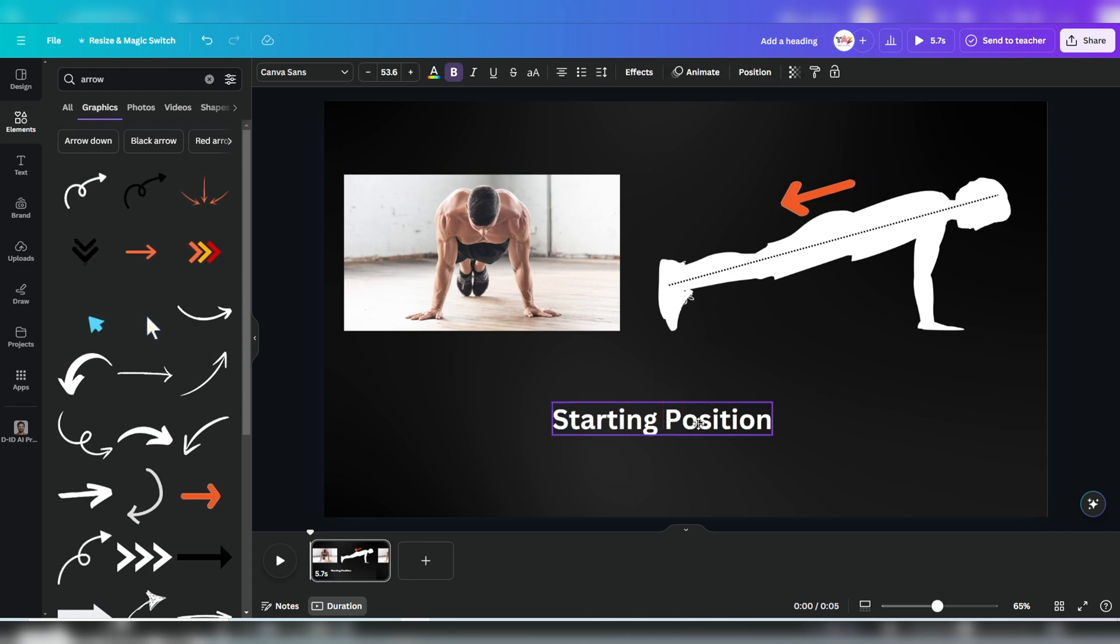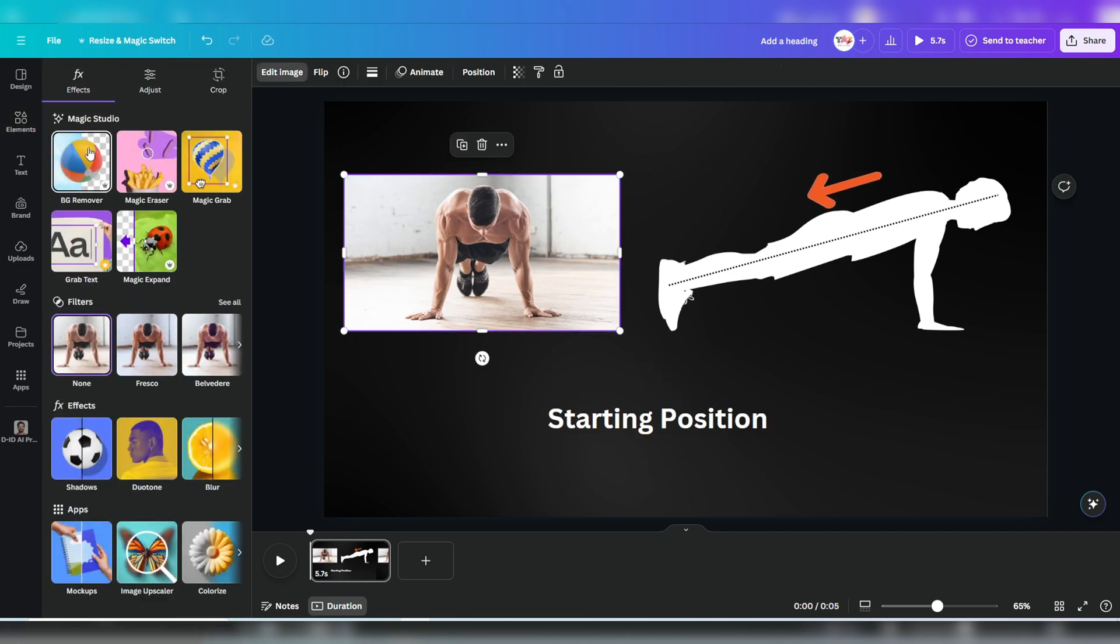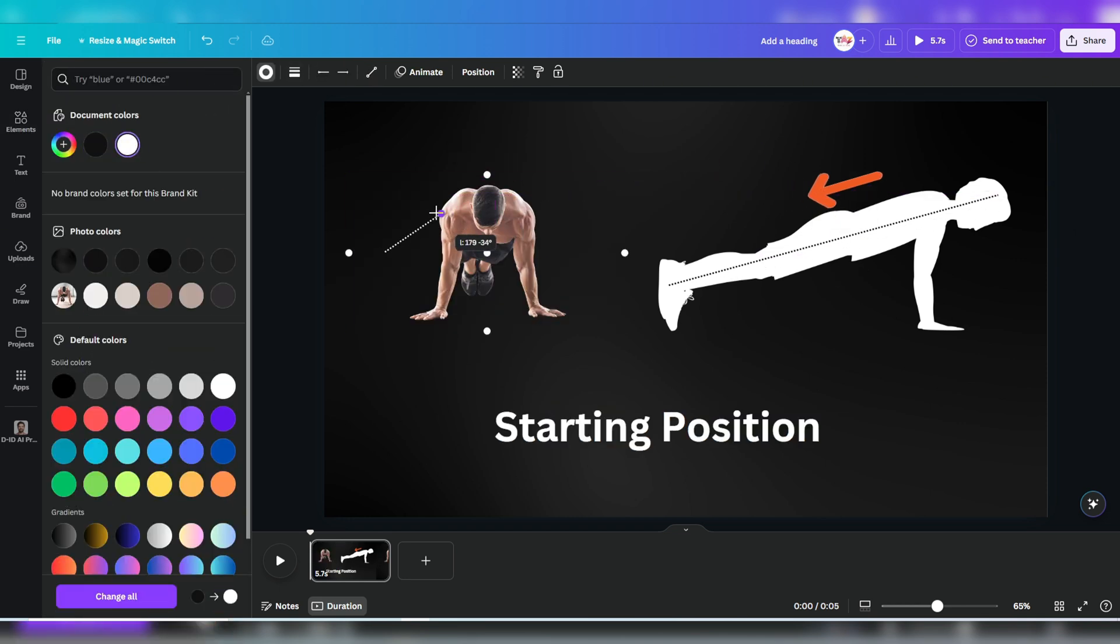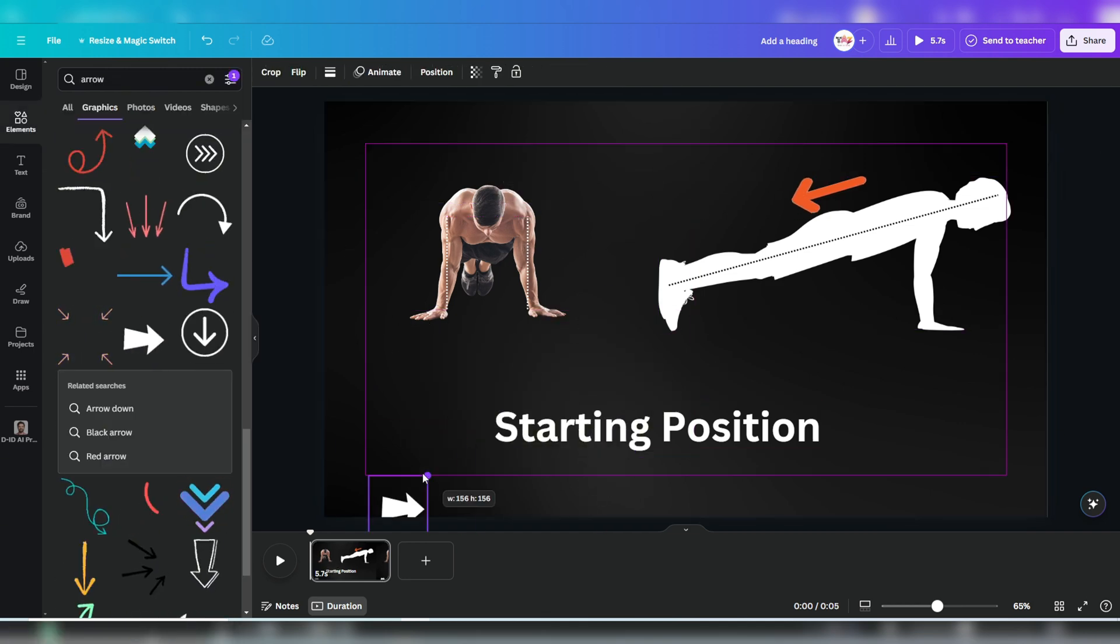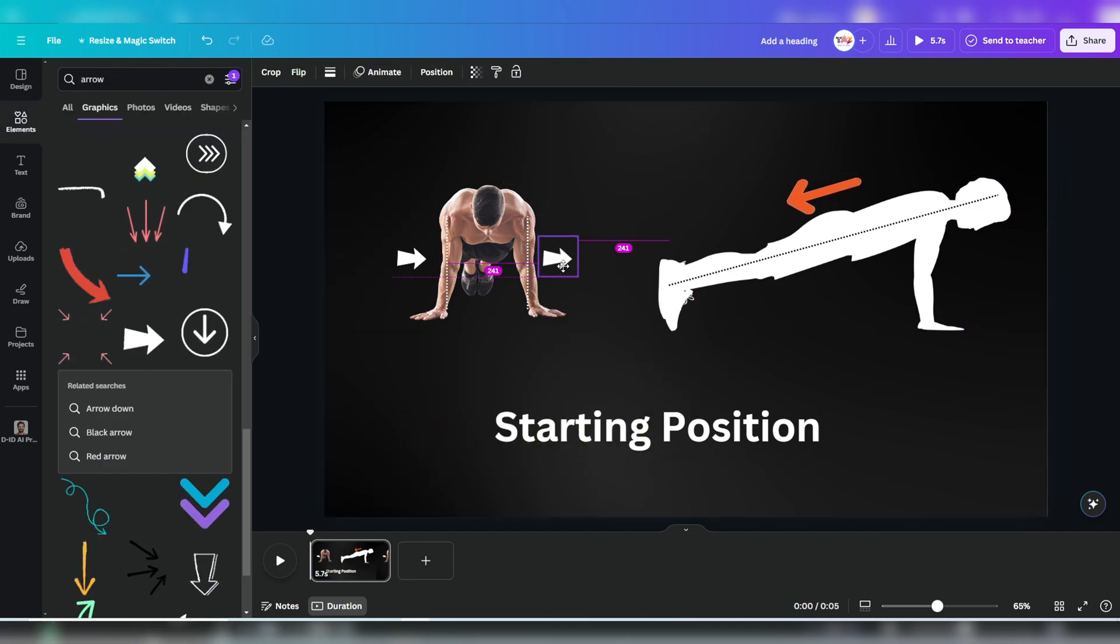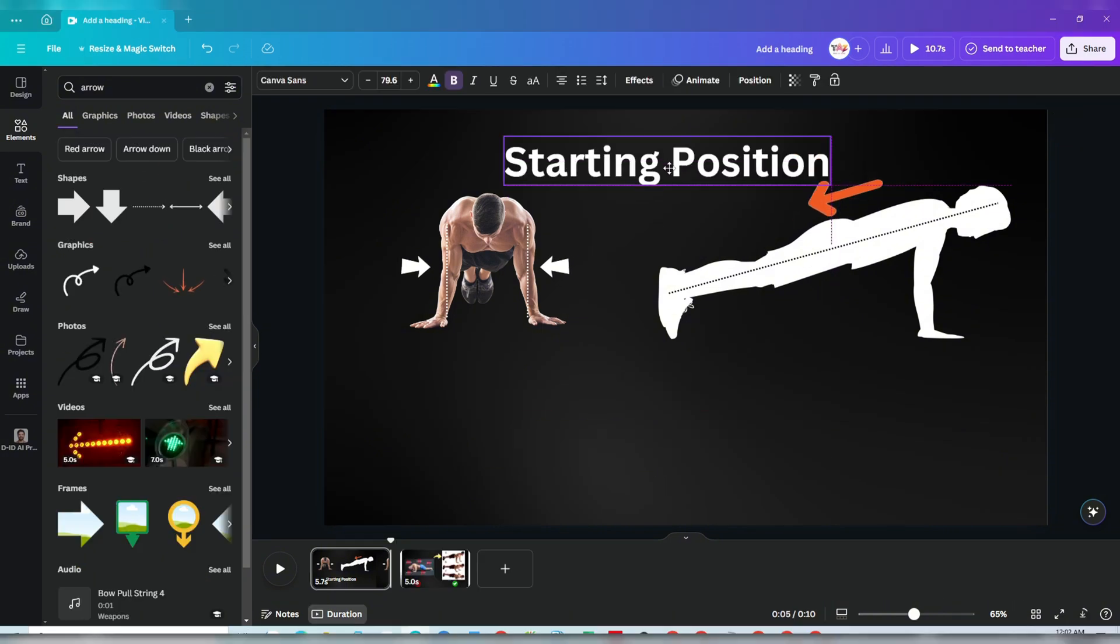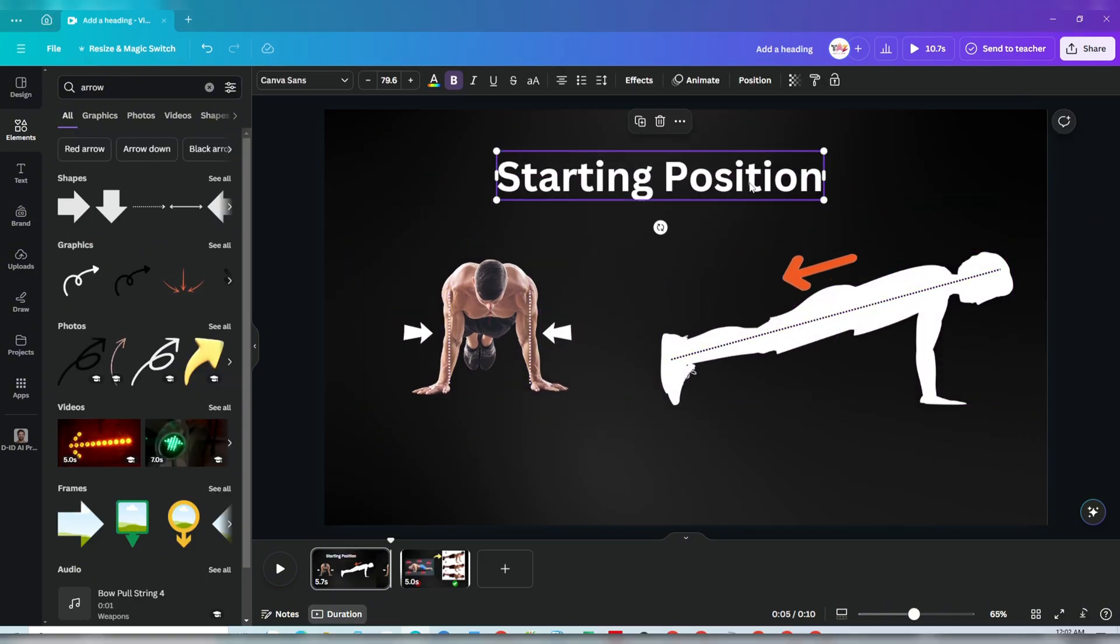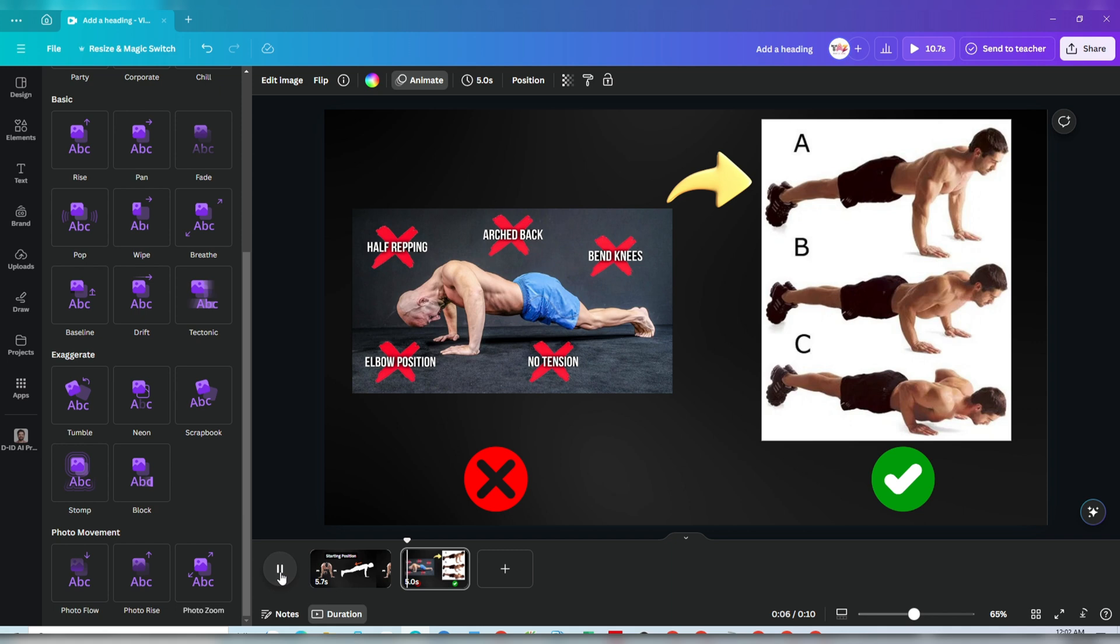For the image, I'll remove the background by clicking on the image, selecting Edit Image, and then BG Remover. I'll apply the same dashed line and arrow to highlight the correct form. I'll position the text at the top to avoid overlap with the video's subtitles. Now, the first footage showcasing the correct starting position for push-ups is ready. I'll do the same to create a second clip, comparing the correct and incorrect push-up techniques, providing viewers with a clear visual understanding.